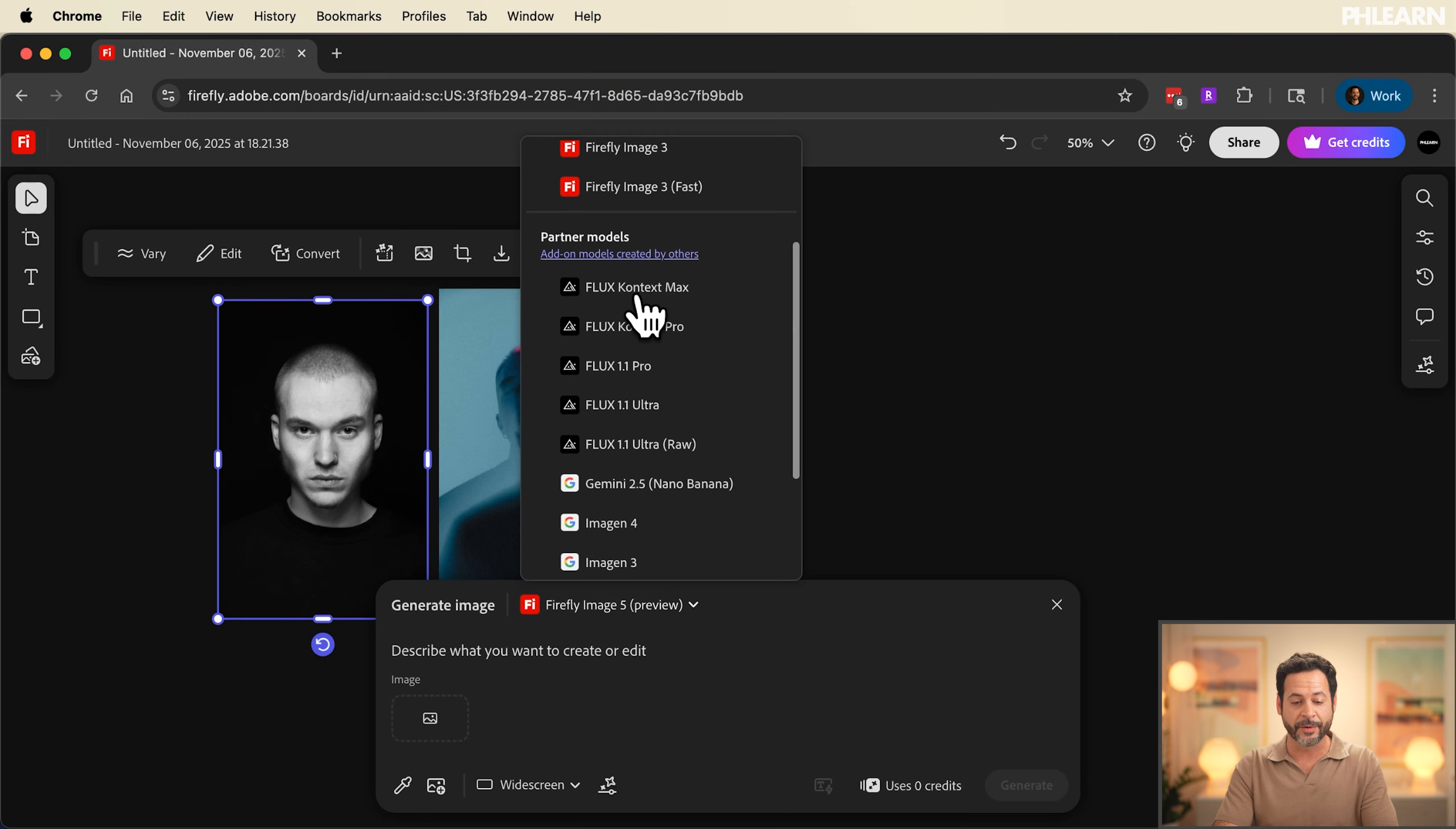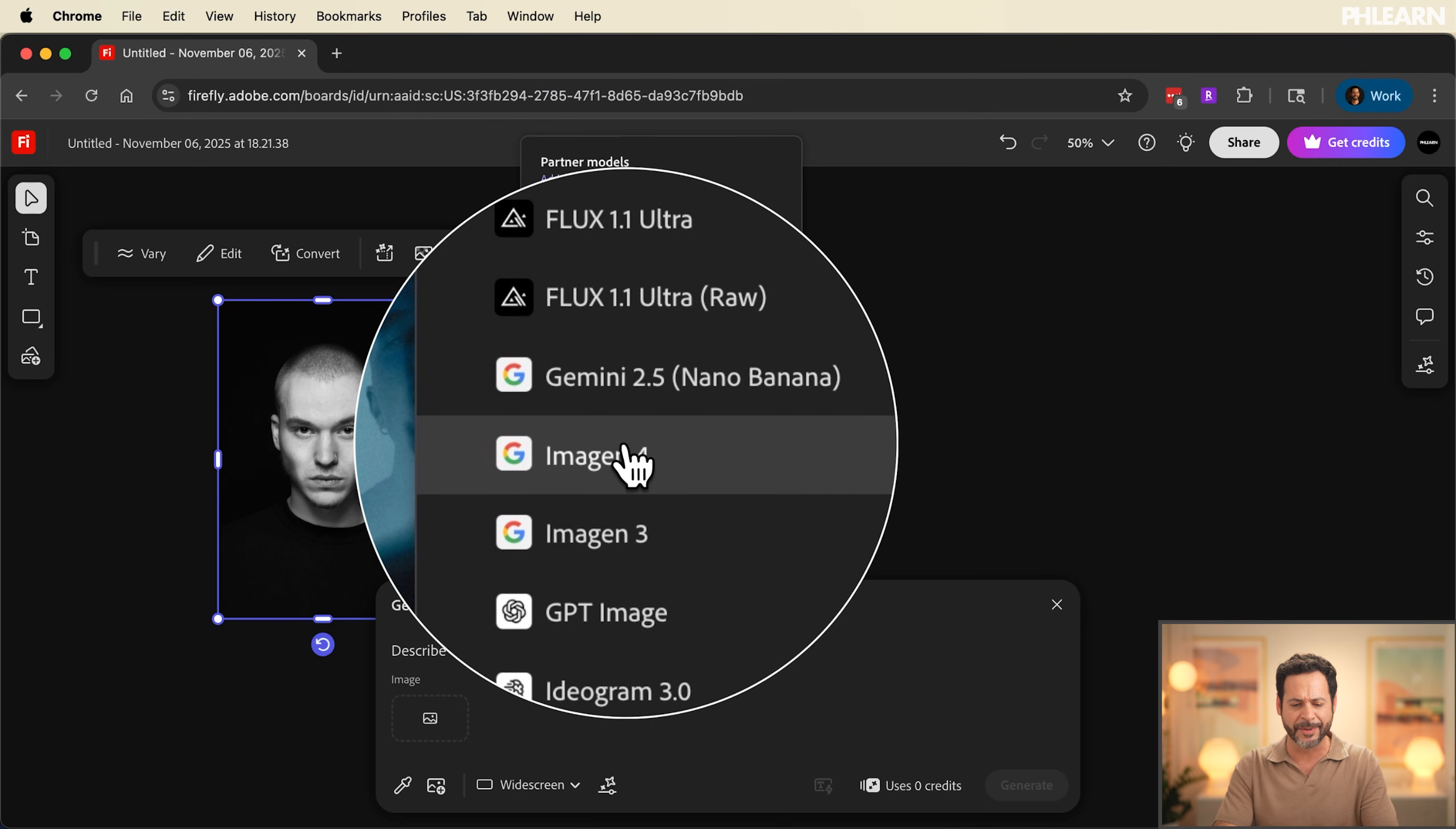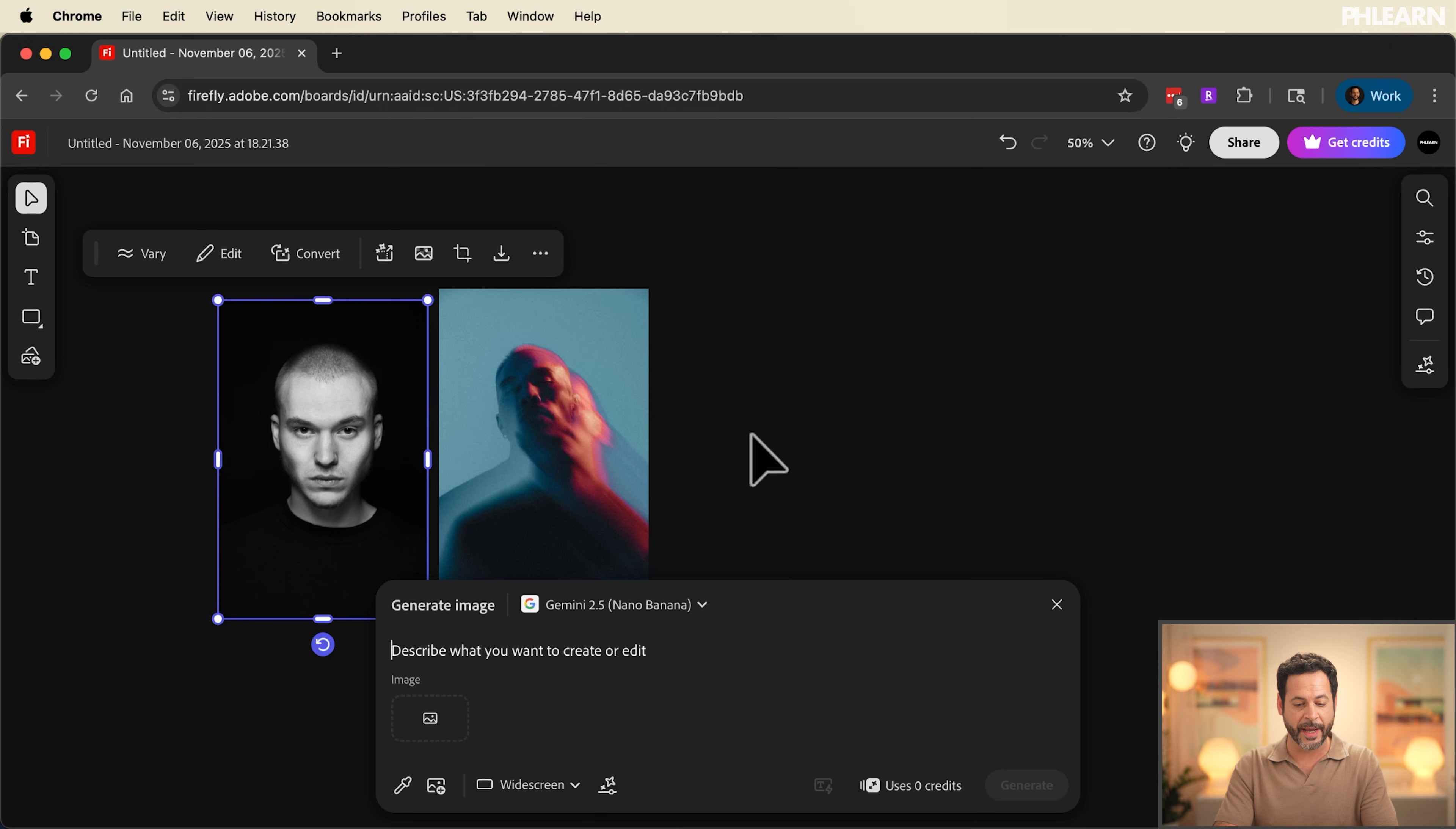Now as I scroll down you're going to see we have all of our new Flux models as well as Gemini 2.5 and Image 4. This is insane. We're going to choose Gemini 2.5 Nano Banana.